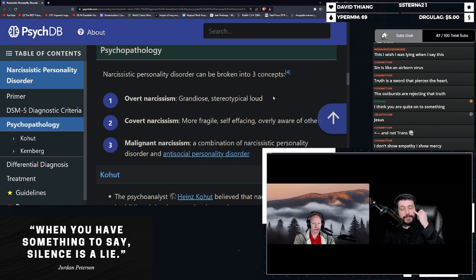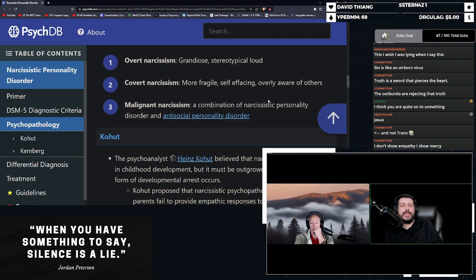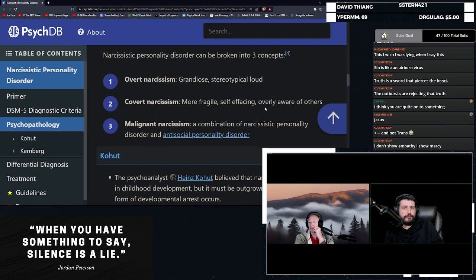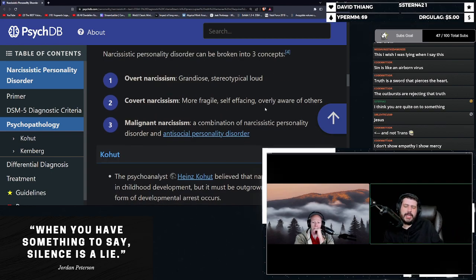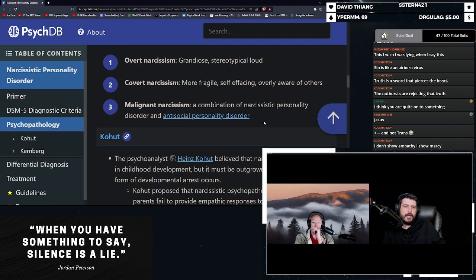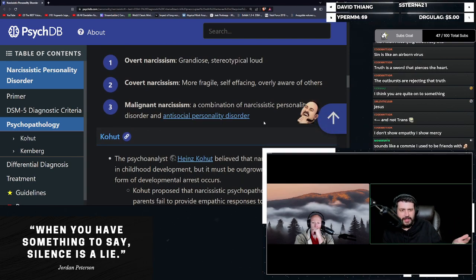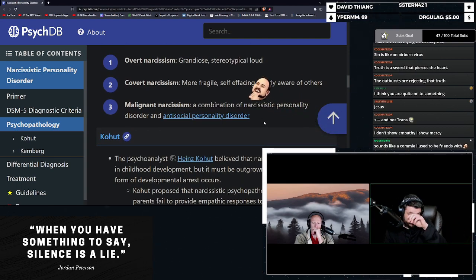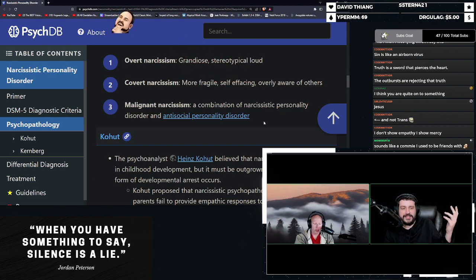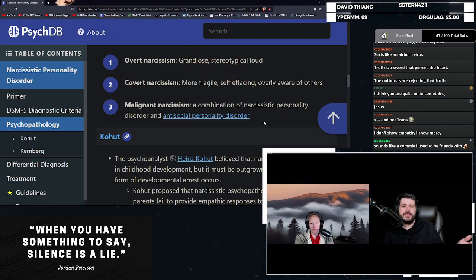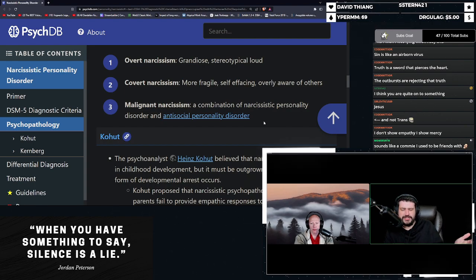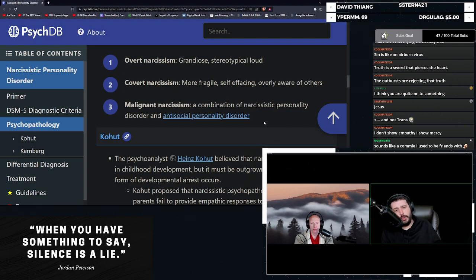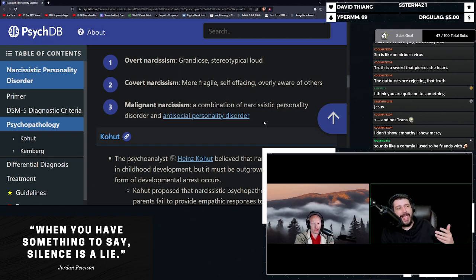So, according to PsychDB, narcissistic personality disorder can be broken down into three concepts. It's overt narcissism, grandiose, stereotypical, loud, covert narcissism, more fragile, self-effacing, overly aware of others. And then lastly, malignant narcissism, a combination of narcissistic personality disorder and antisocial personality disorder. This is when you have narcissism and you're a psychopath.